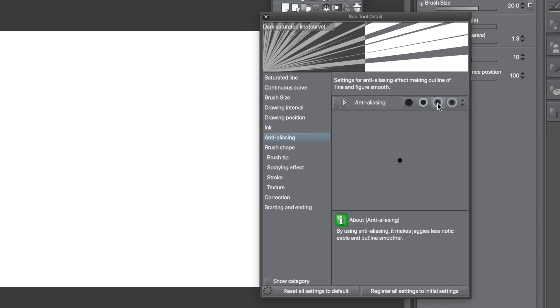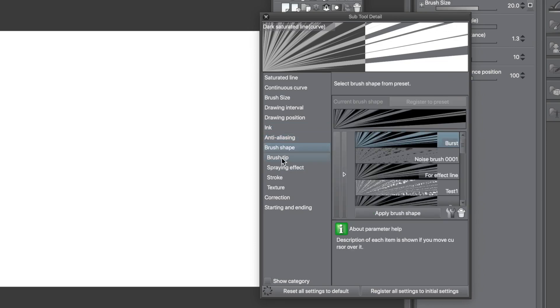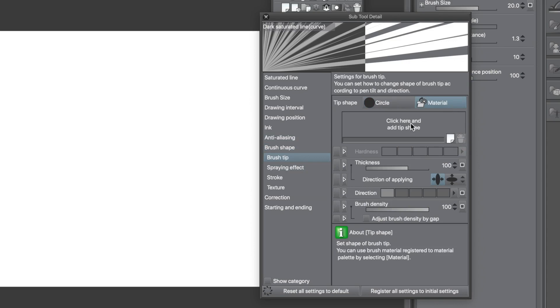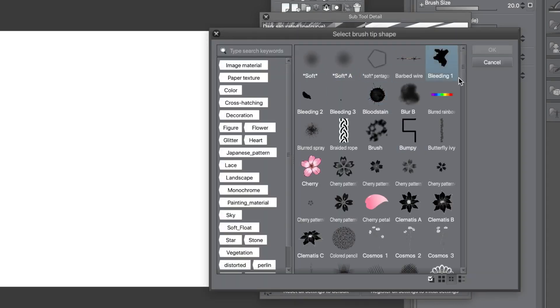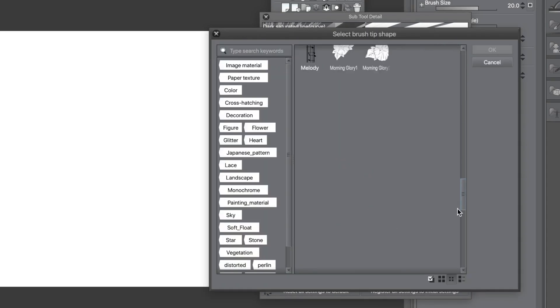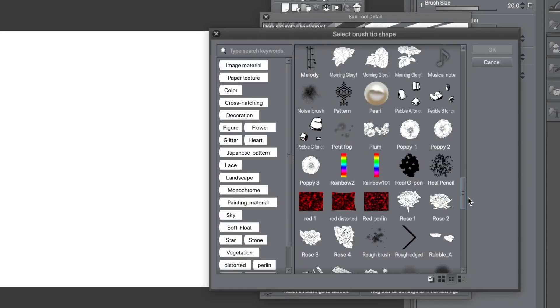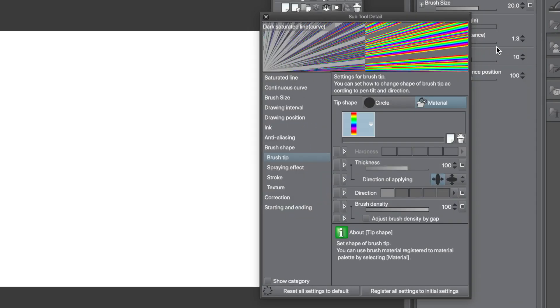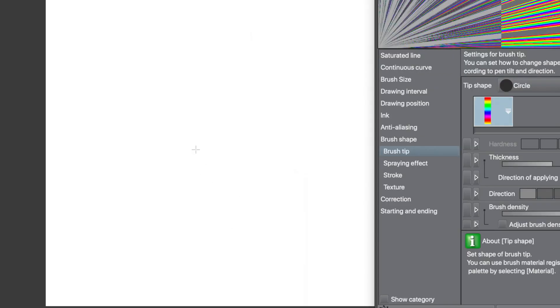Go to the Tip Shape and select Material. Scroll through all the brushes and find the one that you created, Rainbow 2. Click OK. You can now see the rainbow in the preview. A beautiful, colourful rainbow.